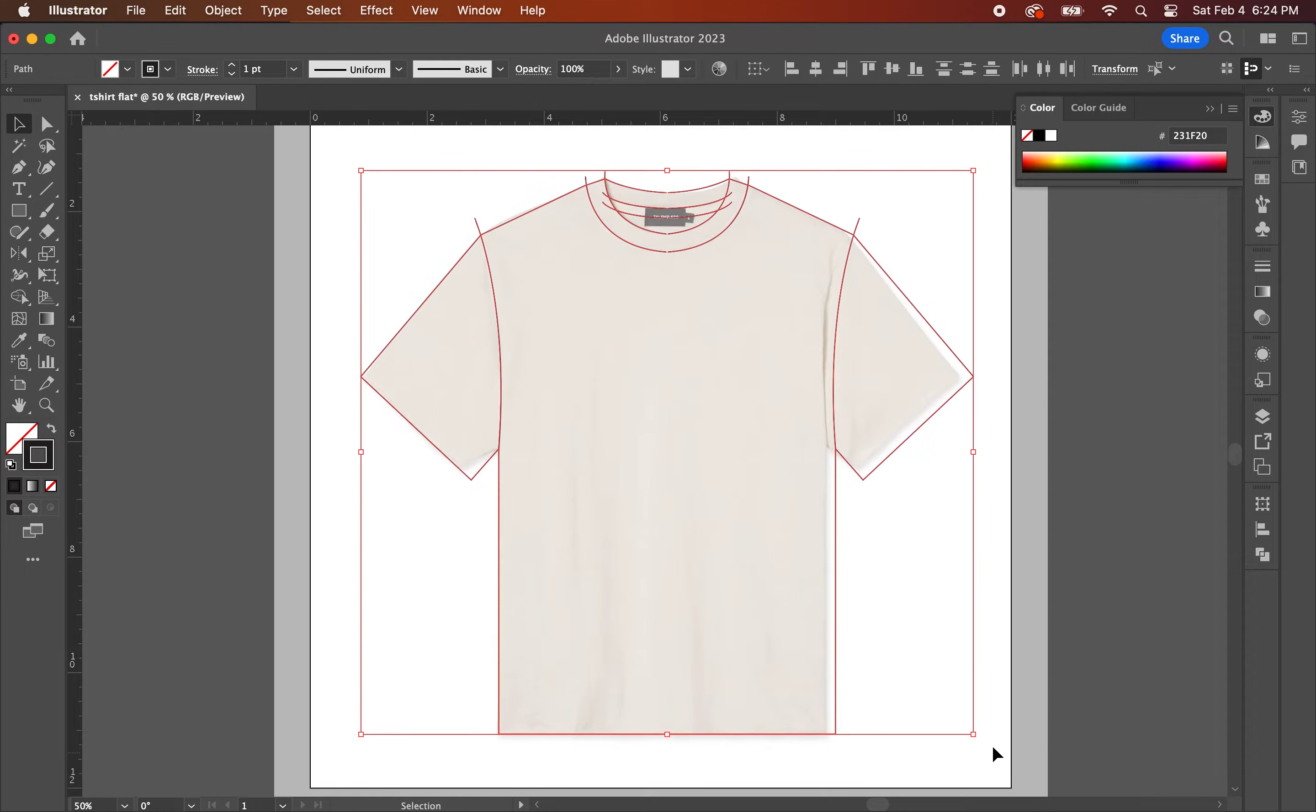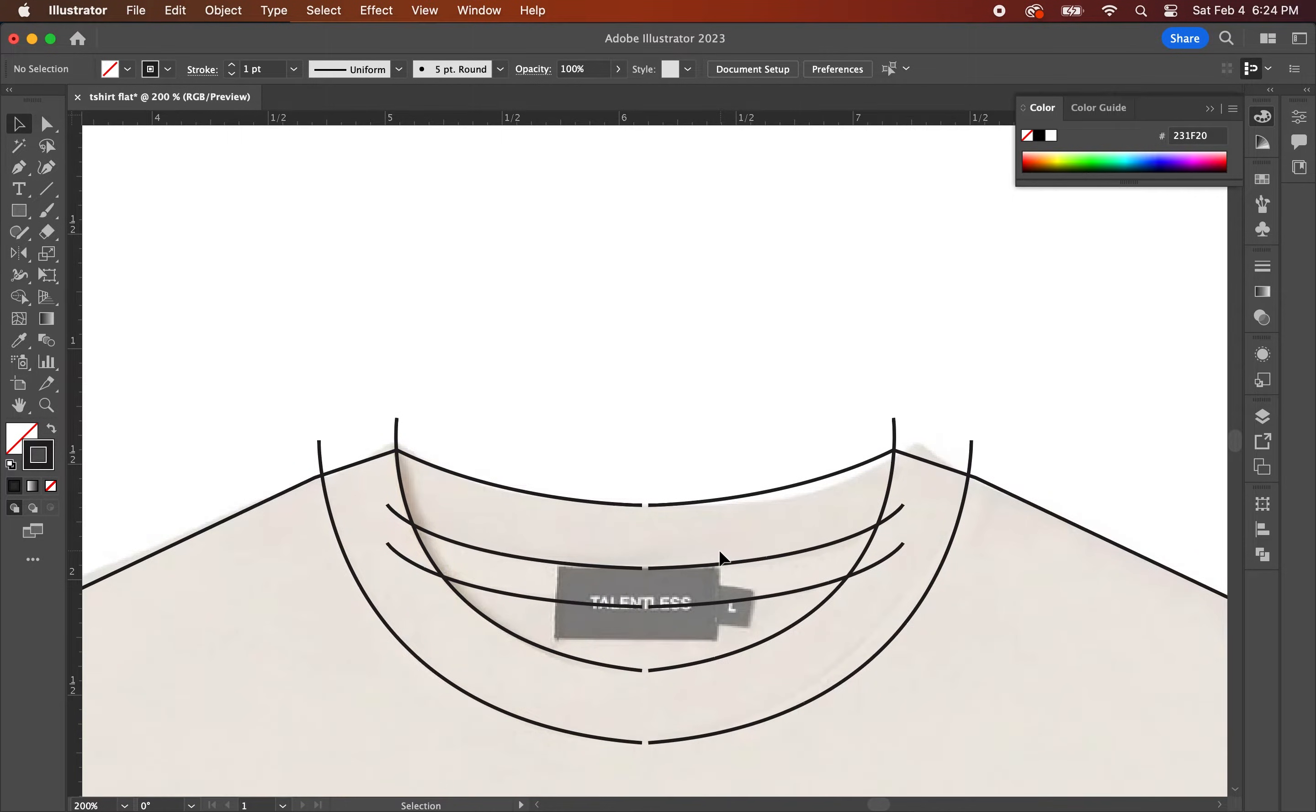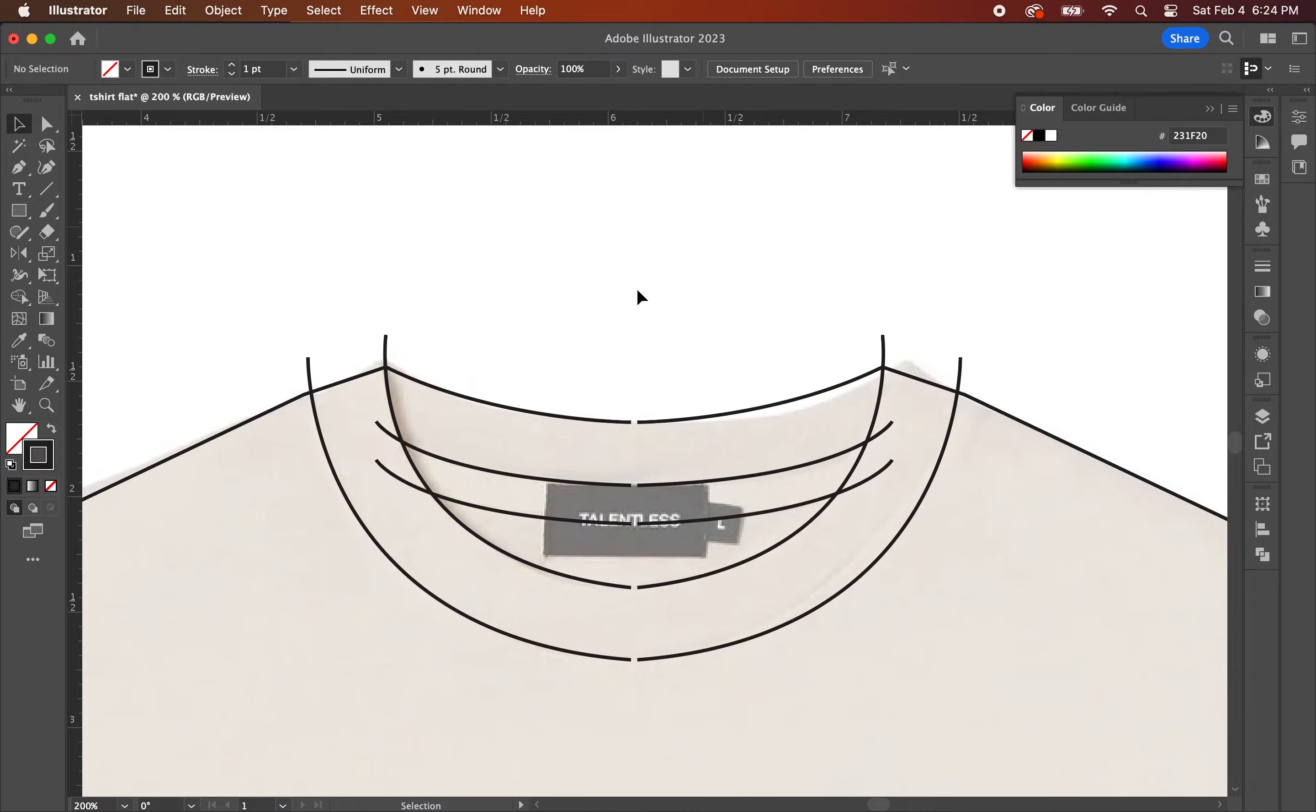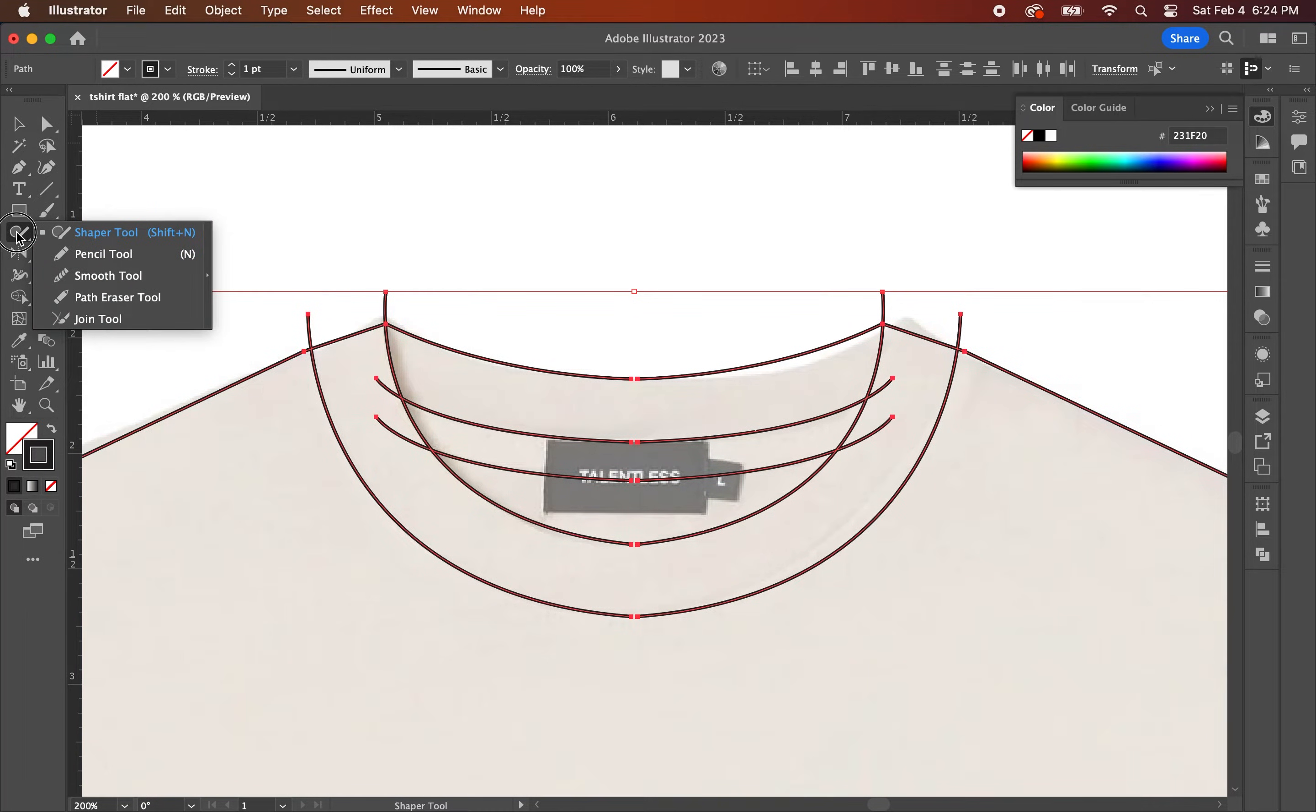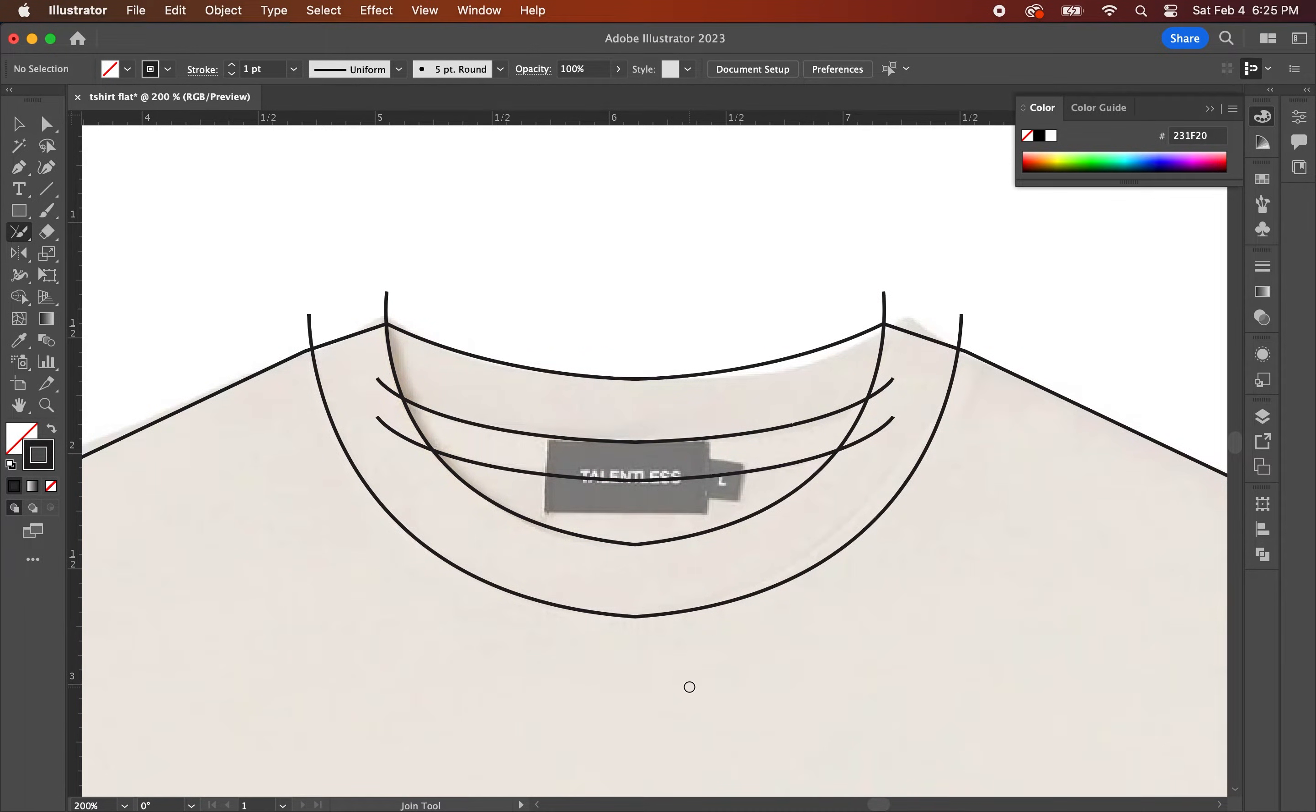Now that we have both sides of the t-shirt created, you might notice that there's a gap between the two sides. So what we're going to do next is bridge the gaps from the two sides. To do this next step, you're going to go to the shaper tool, left click and hold until you see a menu pop out and then you're going to select the join tool. Once you have the join tool selected, you're going to click from left to right to connect the lines together.